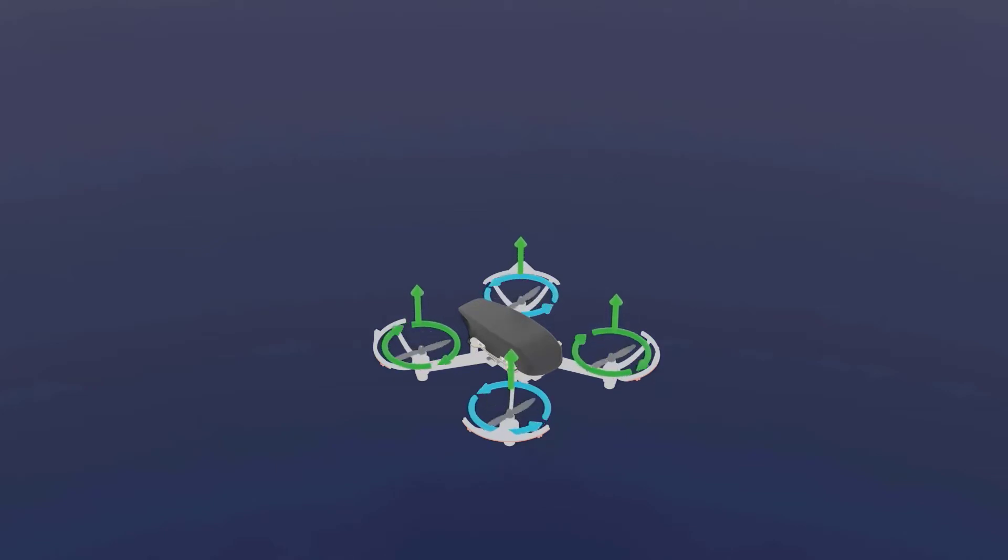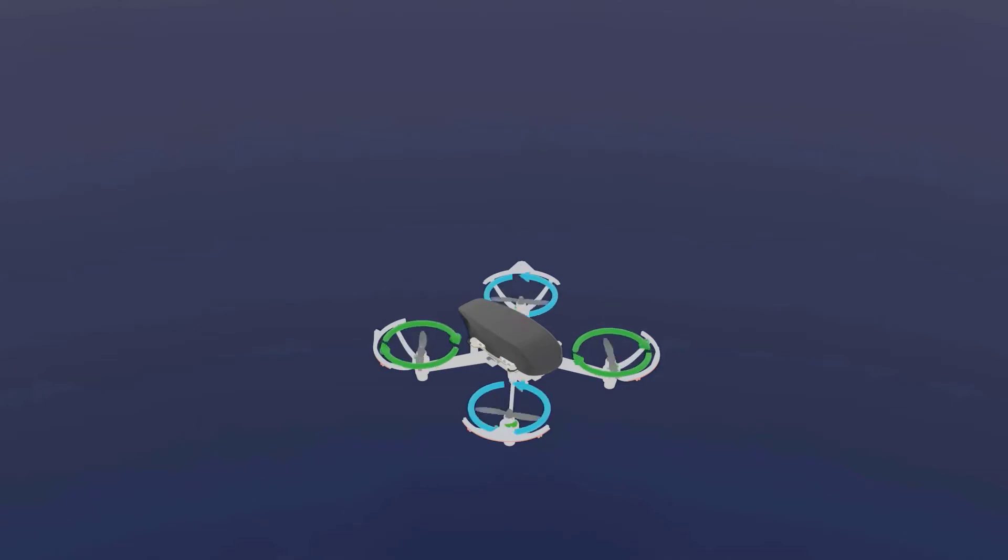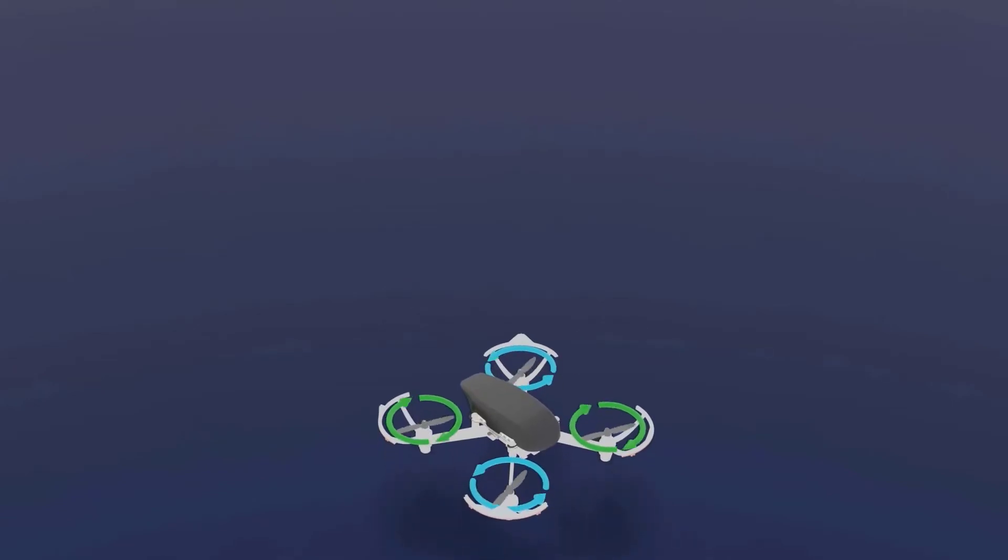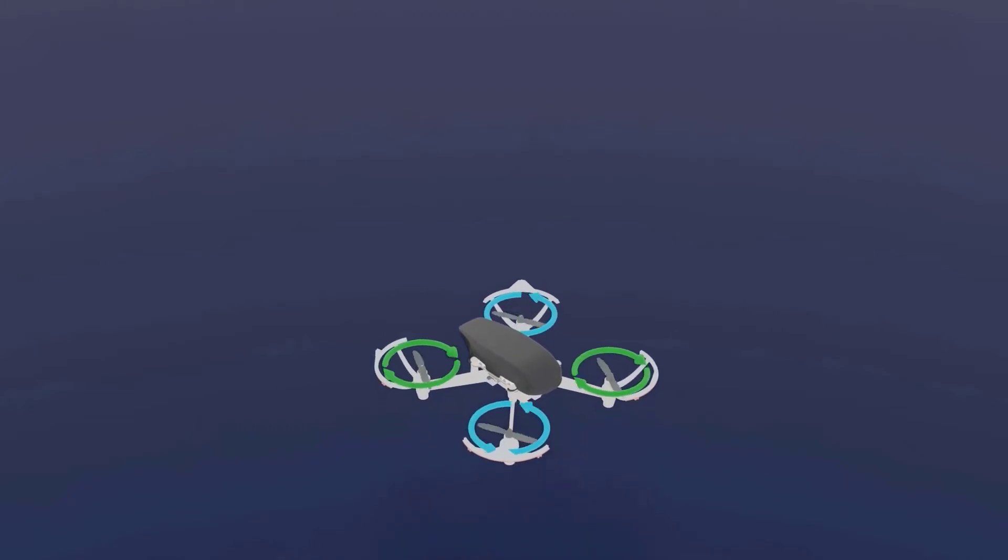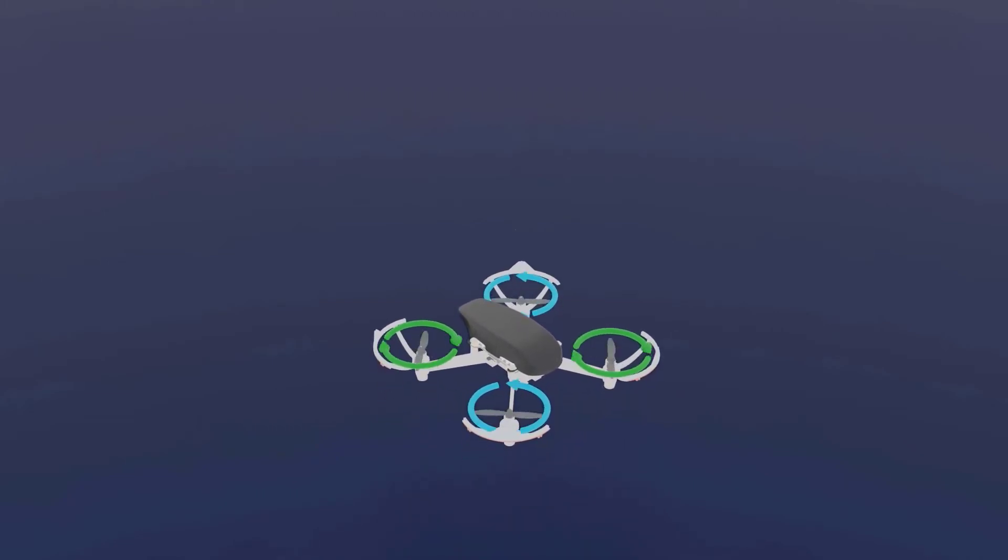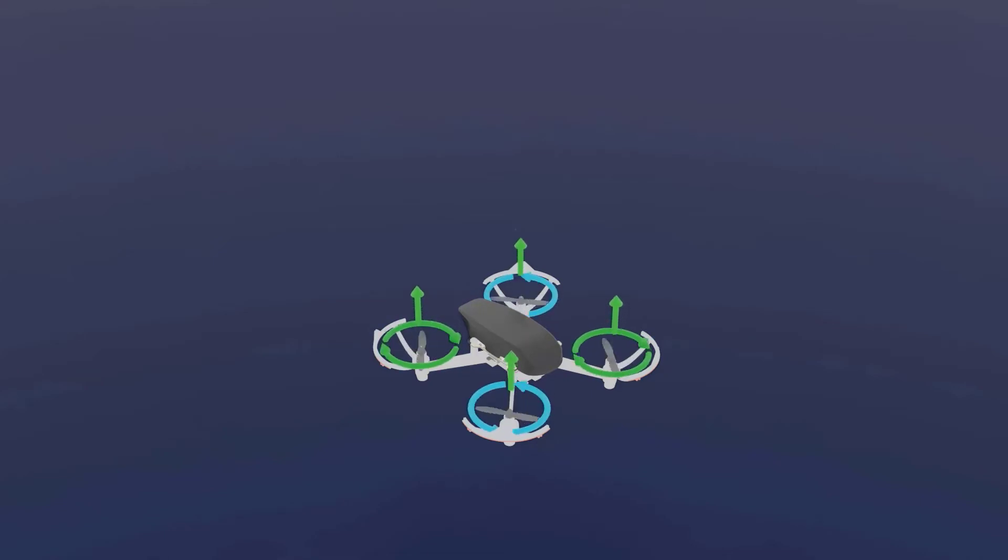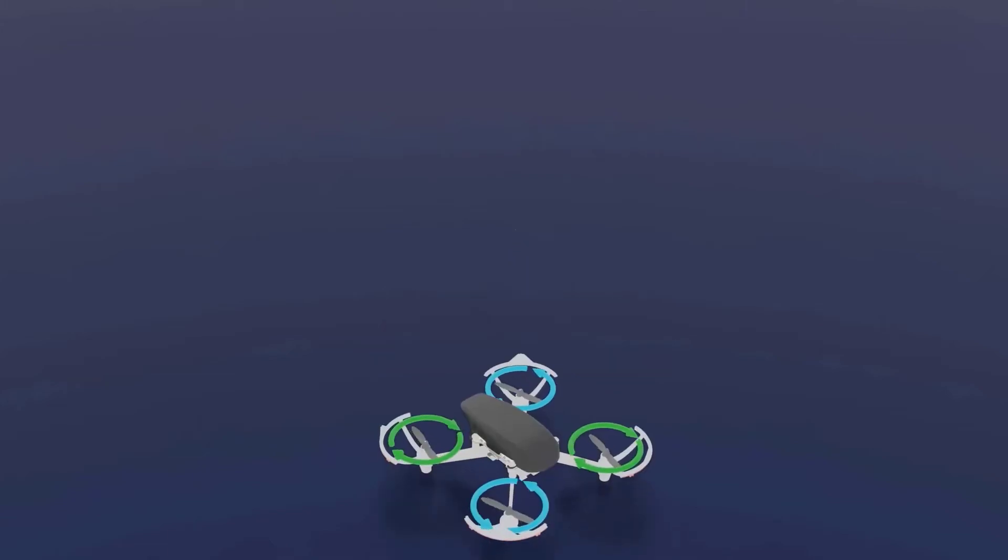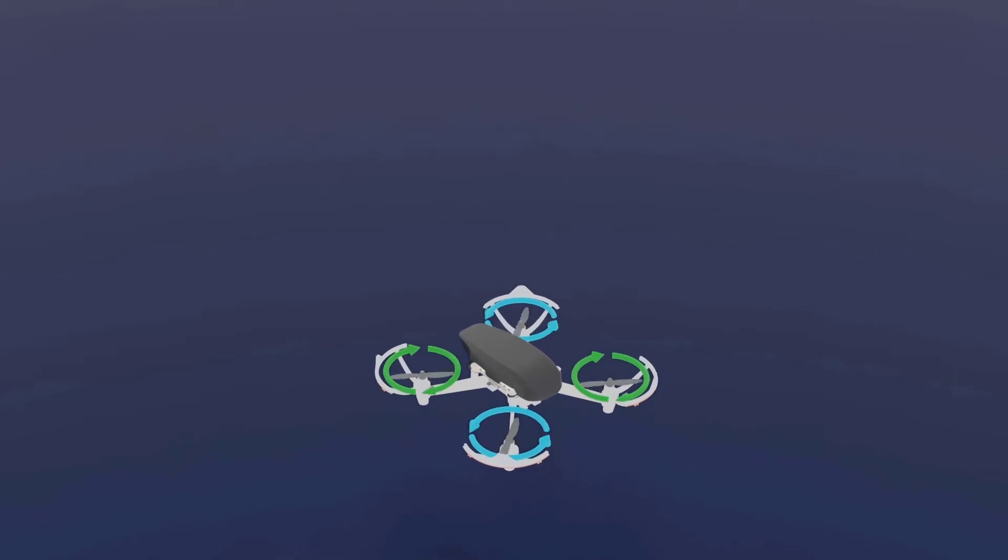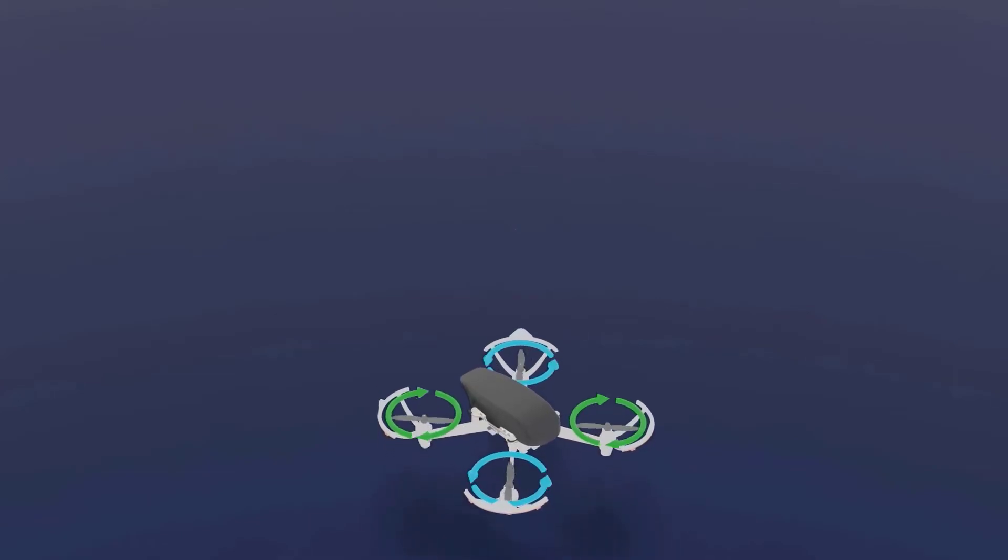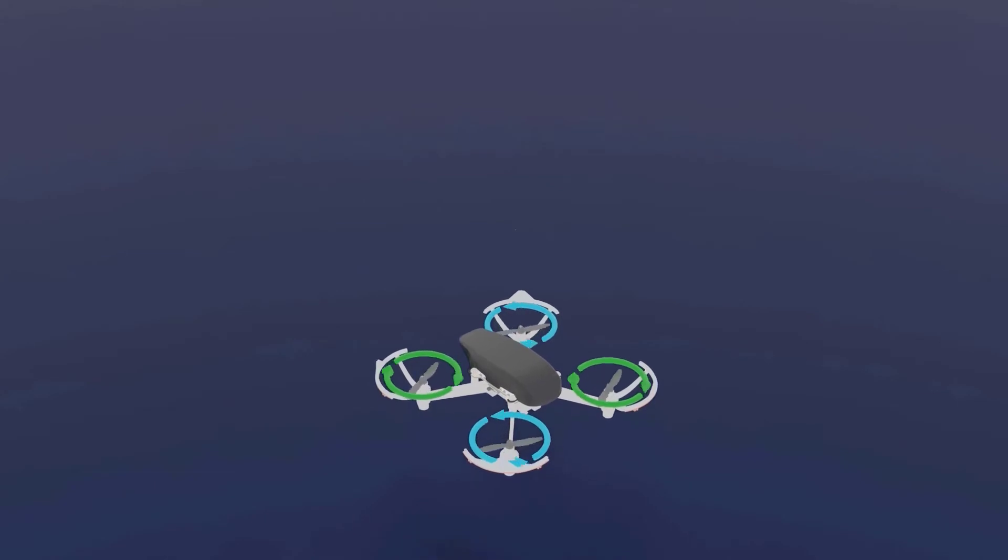Let me explain how these four propellers with motors help achieve a hovering state. First, to bring the drone up, we increase the RPM of all four motors so that the thrust generated by each motor is more than the weight of the drone. When the thrust exceeds the weight, the drone starts moving upwards.